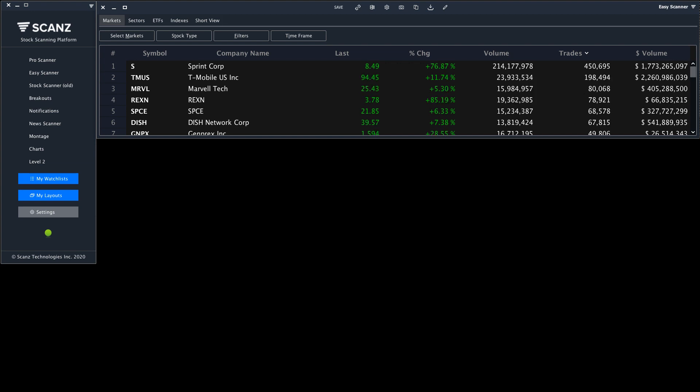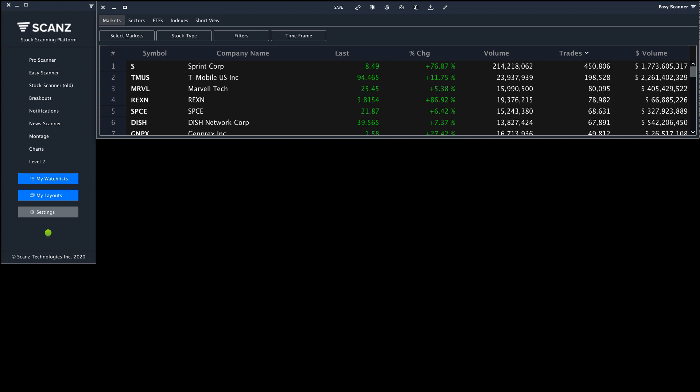Today, I'm going to show you how you can easily analyze stock charts across multiple time frames using the Scans platform.